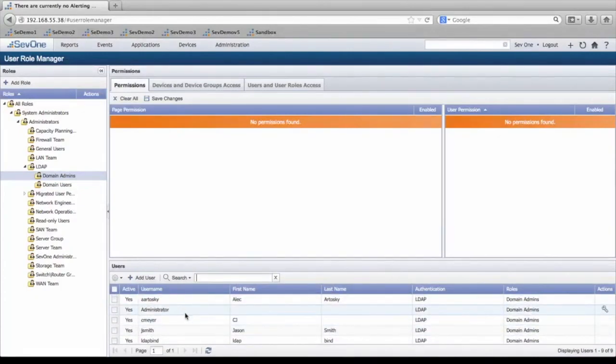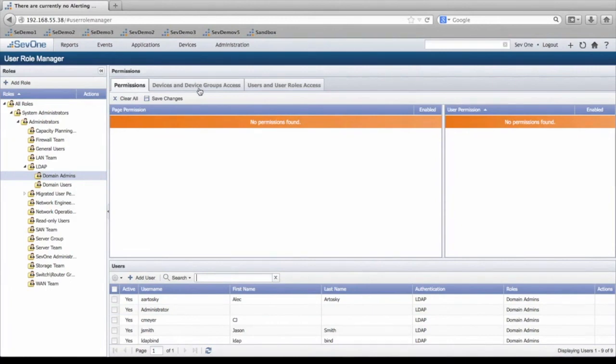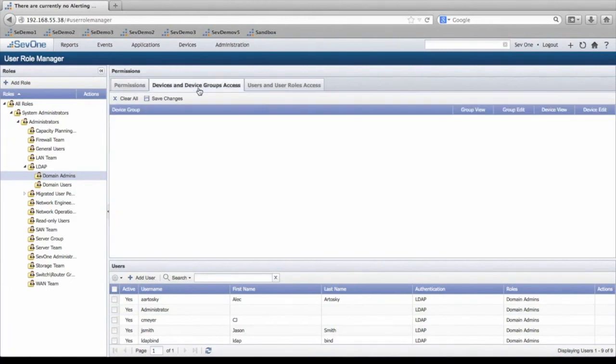From this screen, you can then set permissions, device-in-device groups access, and user-in-user roles access.